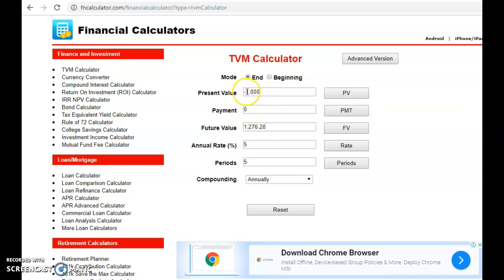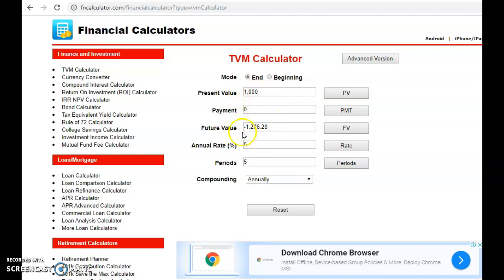What if we change this to positive? If the present value is positive, compute the future value and it becomes negative. Note that if the present value is positive, the future value will become negative — that is the sign convention.